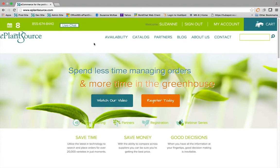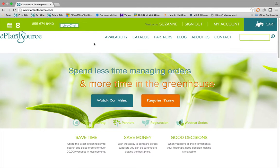Hello, and welcome to ePlantSource. Thanks for joining me to see how you can place an order for your live goods in under 4 minutes.